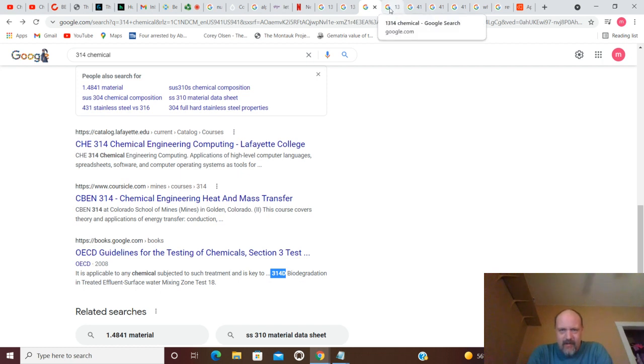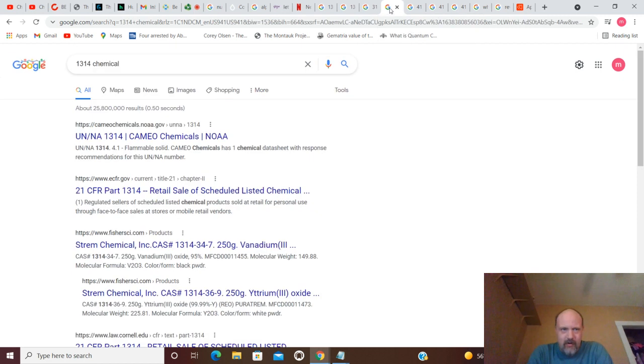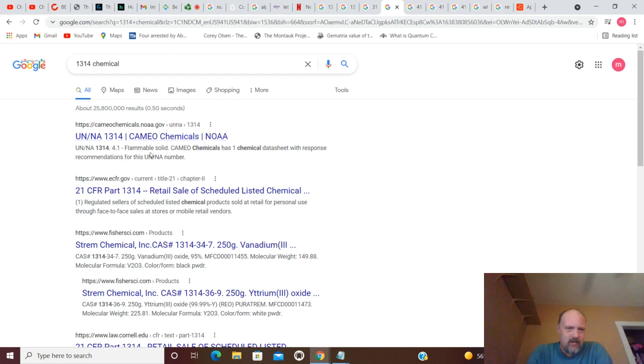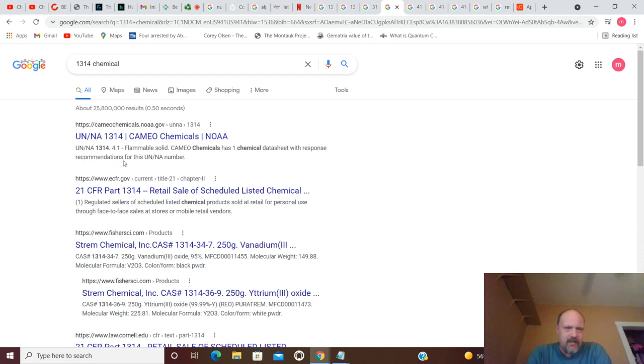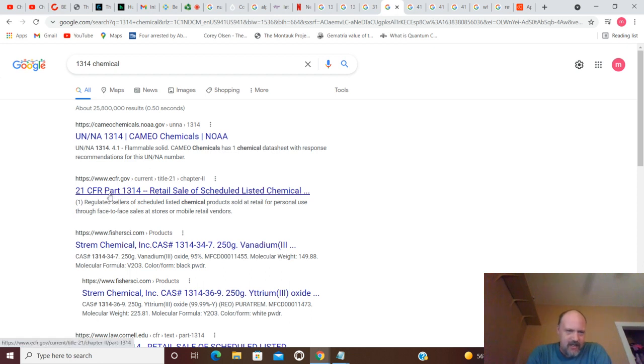And we're going to move on to the whole thing going forward. You have UN-NA-1314 Cameo Chemicals. Flammable, solid. Cameo Chemicals has one chemical data sheet with response recommendations for this number. So, you've got a chemical data sheet.